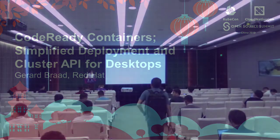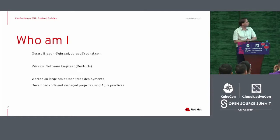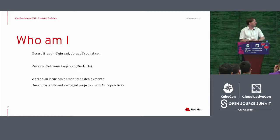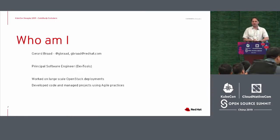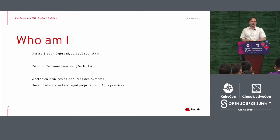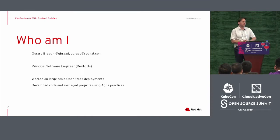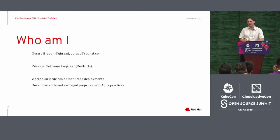So first of all, who I am. I'm Gerard. I work for Red Hat. I'm living in China for many years. That's why I speak a little bit of Chinese.